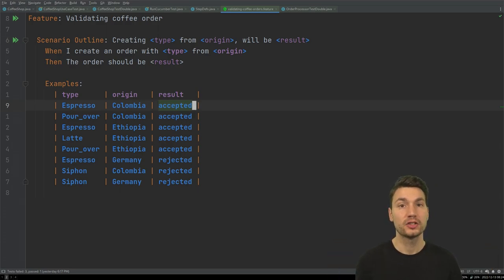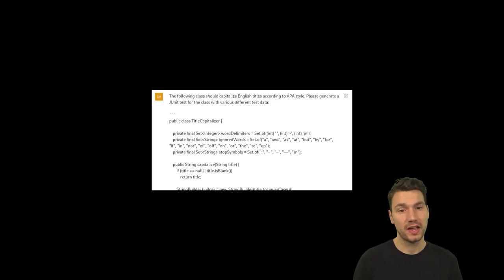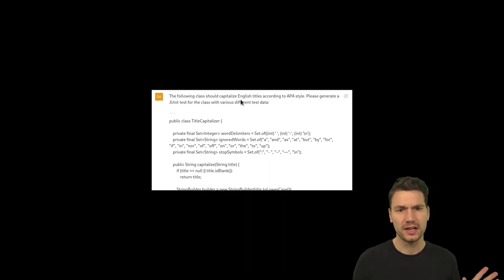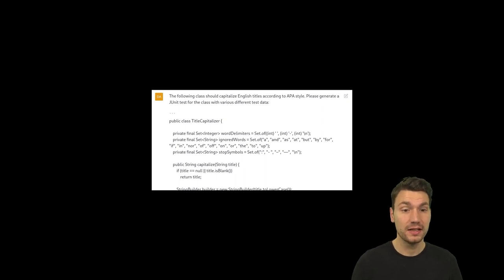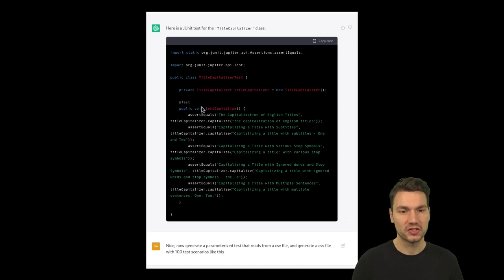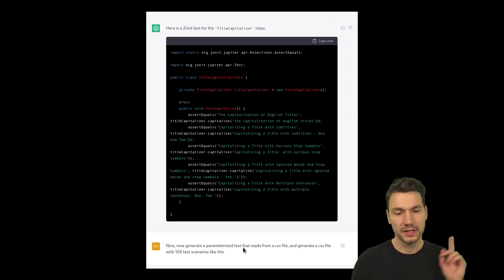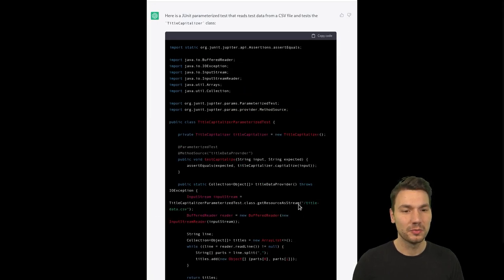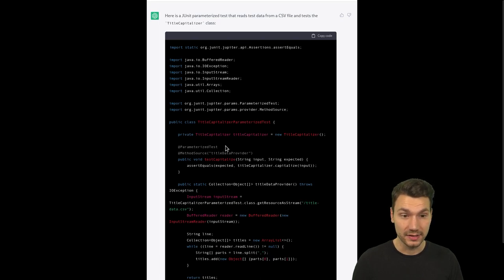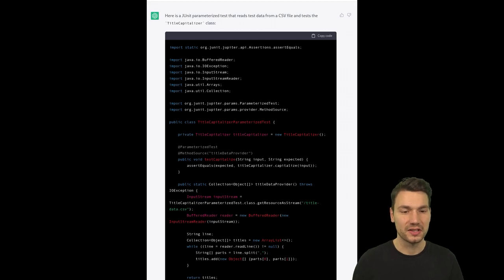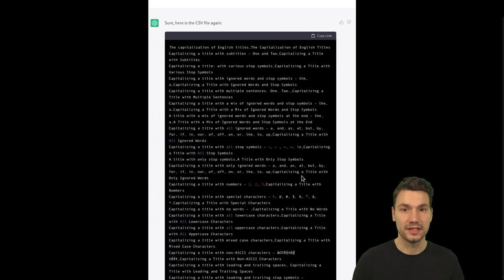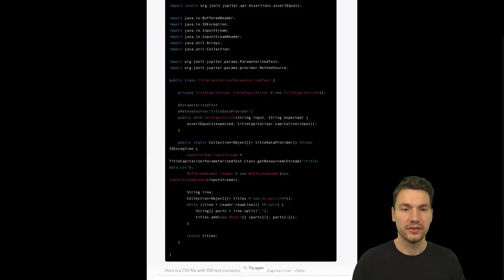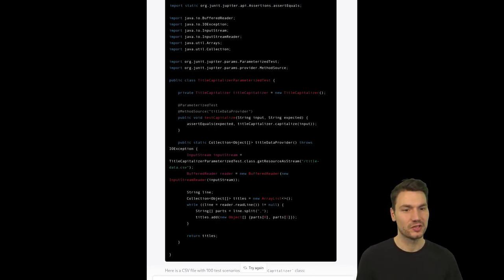If you're not using Cucumber but plain JUnit, there are other approaches too. I pasted code for a class that capitalizes titles and said 'generate a unit test with various test data.' It worked to some degree. Then I followed up: 'now generate a JUnit parameterized test that reads from a CSV file, and generate a CSV file with 100 test scenarios.' It came up with a parameterized unit test that reads from a CSV file, and as we've seen, it can generate that CSV file too.